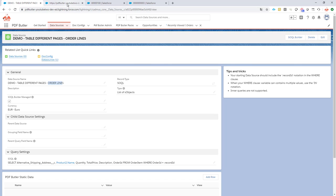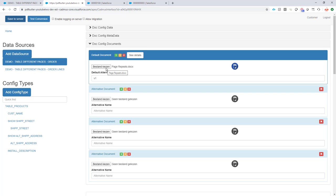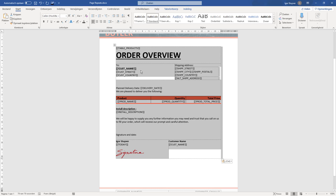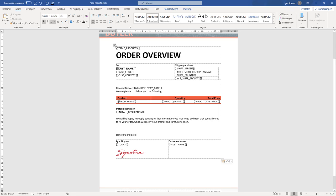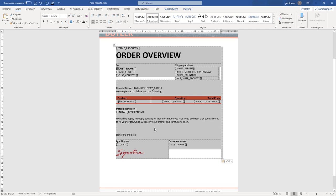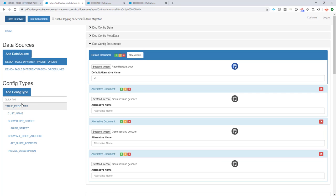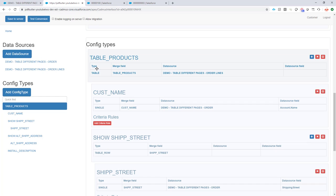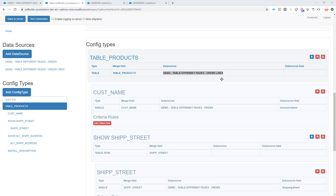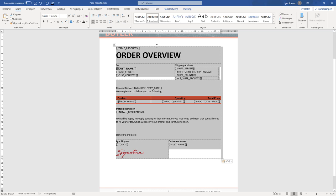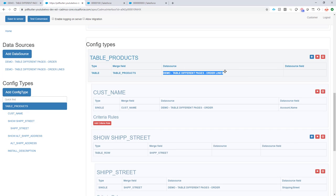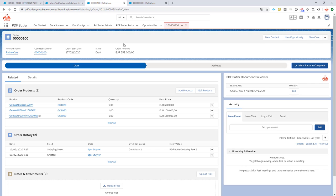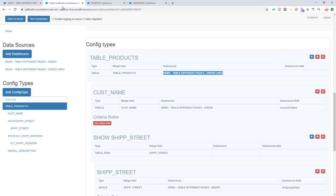Next, I created a doc config. And in this doc config, I of course uploaded my document. So this is the document I'm using. It has this table and all of my data inside. Linked my data sources to it. So the two I have already created. And then I created a config type of type table and linked it to my order lines. So it means that PDF Butler will now repeat this entire table for every order line, so for all three products we have linked here.